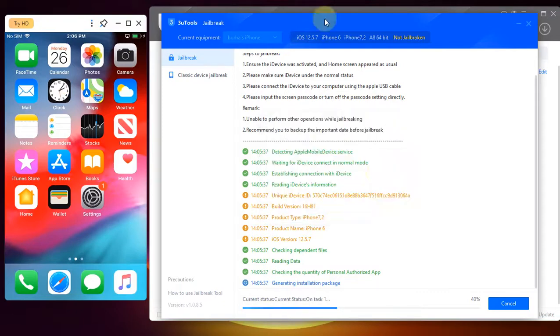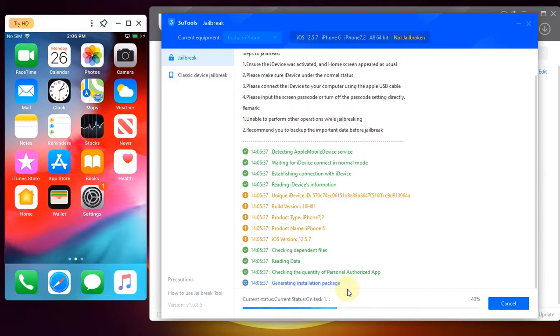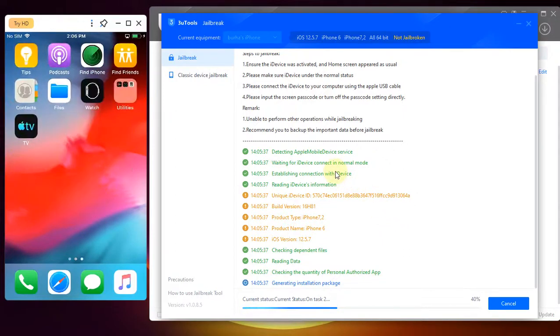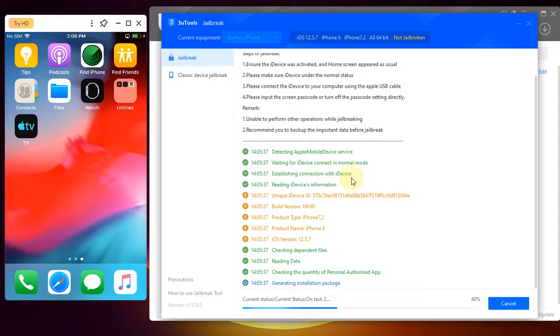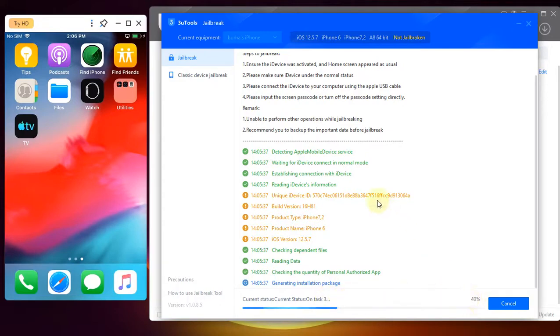OK. You will see that the jailbreak process will start. You will see task one and you will see the percentage right here. I will not be cutting this video here so that you can see that this works. In a few seconds we will be on task three and you will see that the percentage will increase.